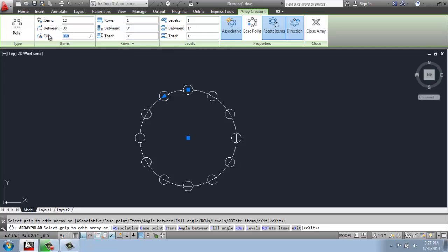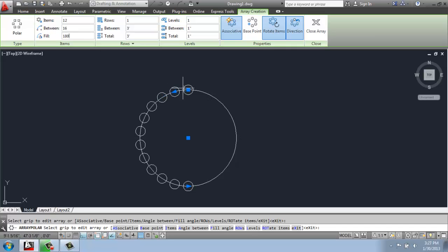So it defaults at 360. But if I only wanted that to fill half of it, for example, I could change that to 180. And it would squeeze them all on one side or the other. So you have a lot of flexibility here.